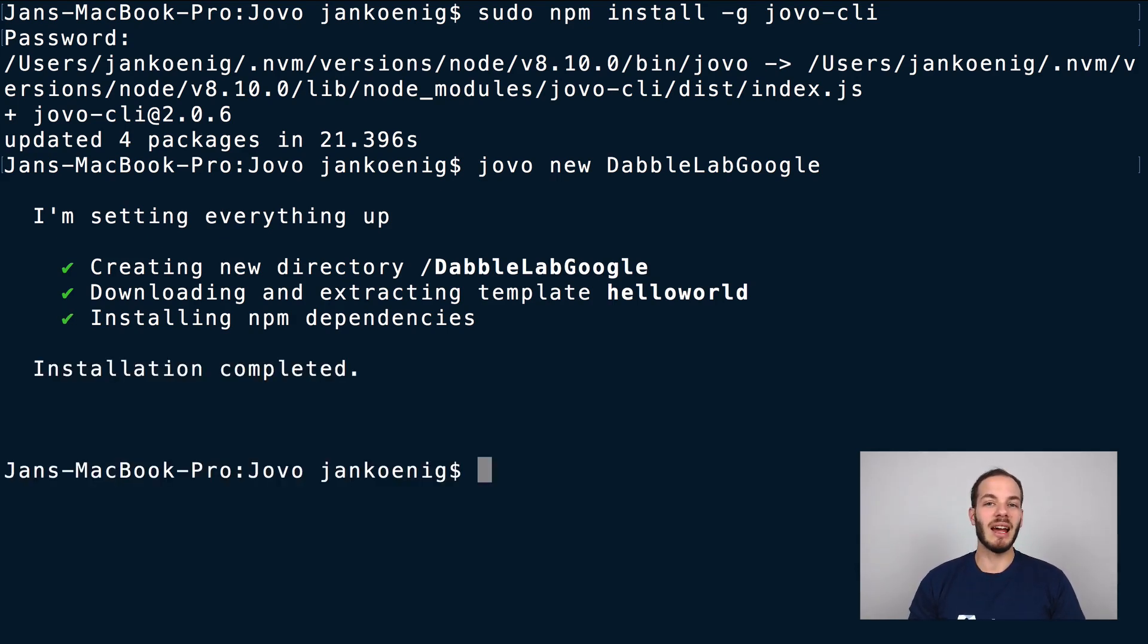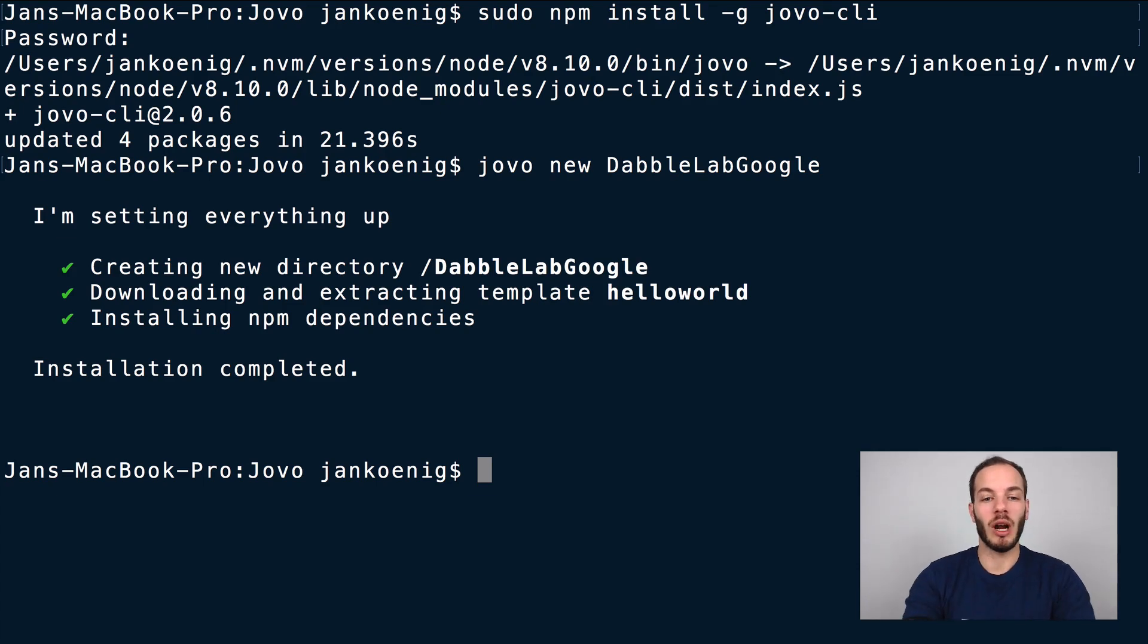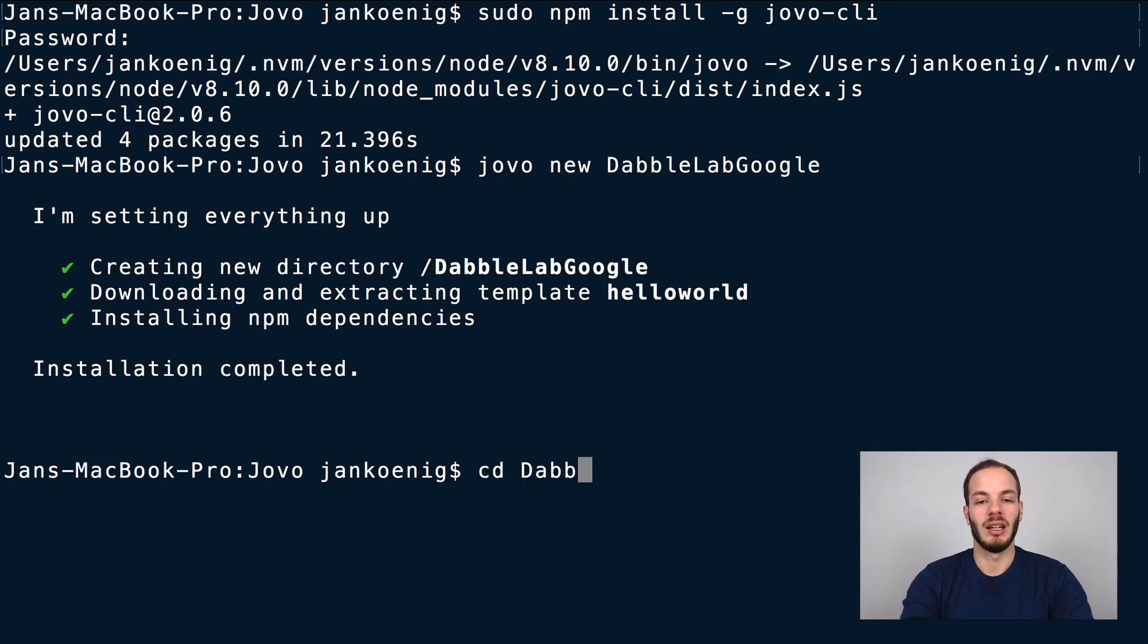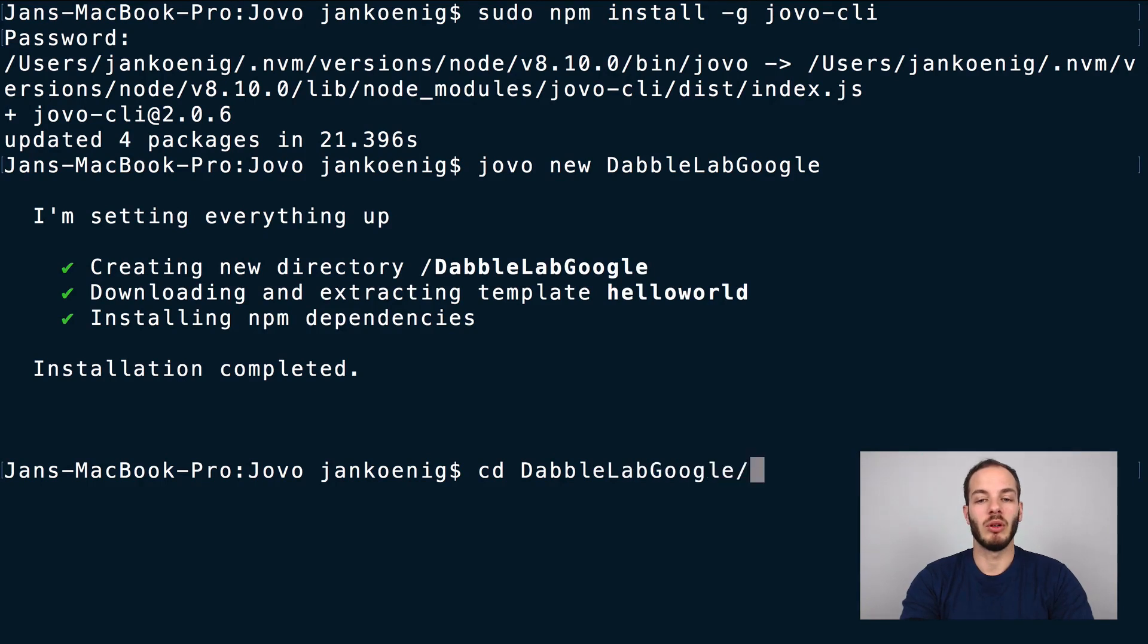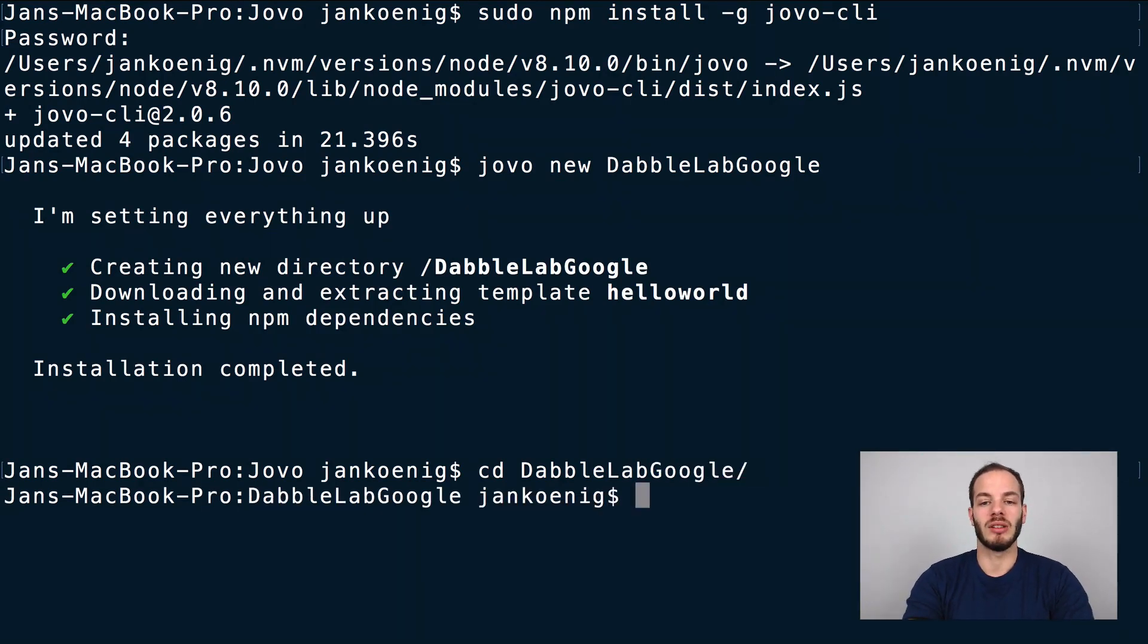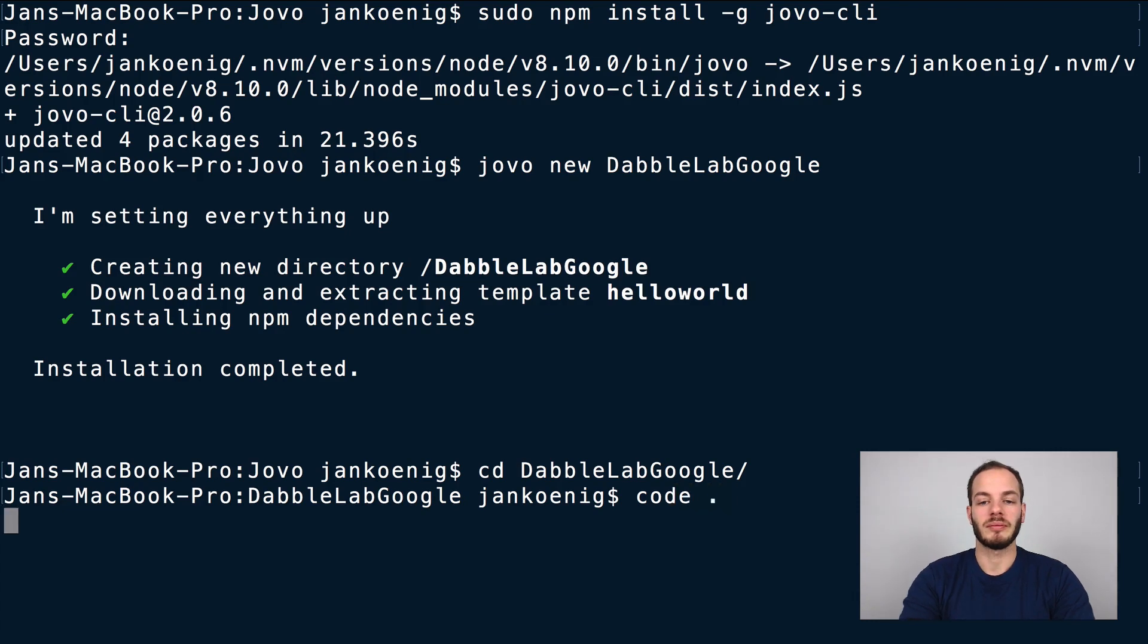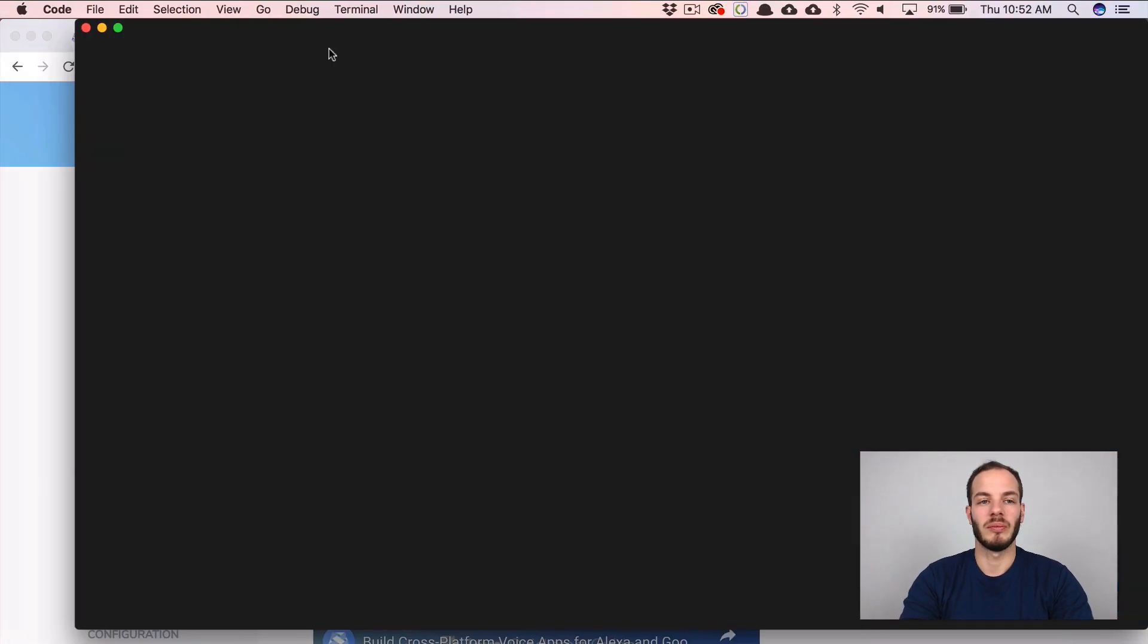After the npm dependencies are installed we can go right into the project directory, change directory dabble lab google, and take a look at the code. I'm gonna open it up in Visual Studio code like this. And then let's take a look at our project.